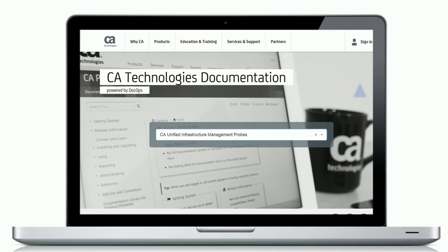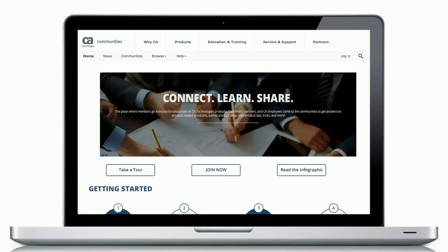For more information about the SAP Basis Probe, refer to the documentation on the CA DocOps platform, or visit the CAUIM community to join the discussion. The links can be found in the YouTube description located below this video. Thank you.